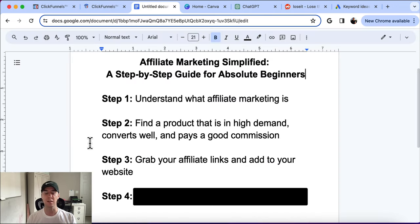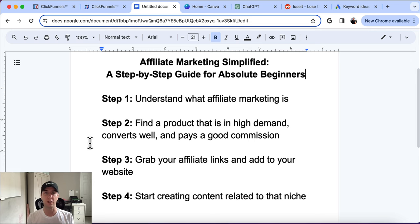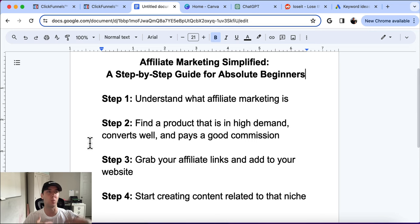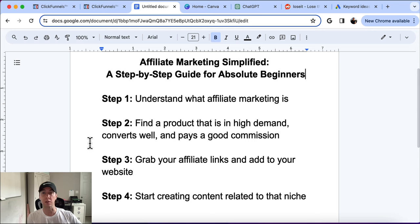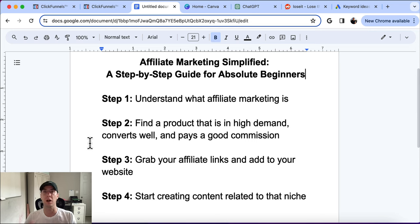Step four is actually creating content related to that niche. We need people to now come and buy the product. We have the product to promote, we have the website, we know it's going to sell, it has demand, people want it, it pays a good commission — but now we actually have to get people to the website and get people to purchase. We create content around that niche.